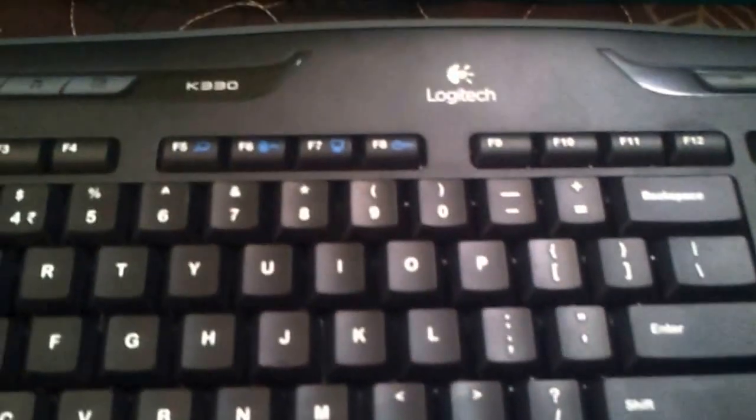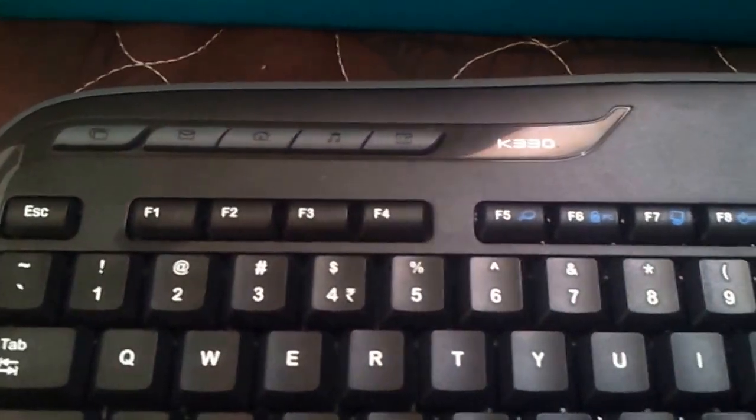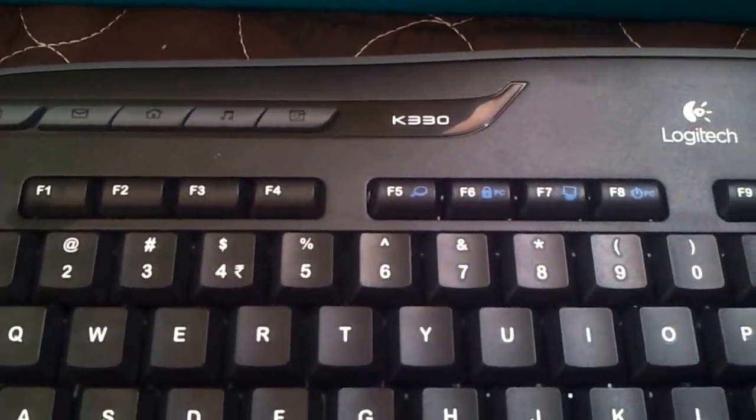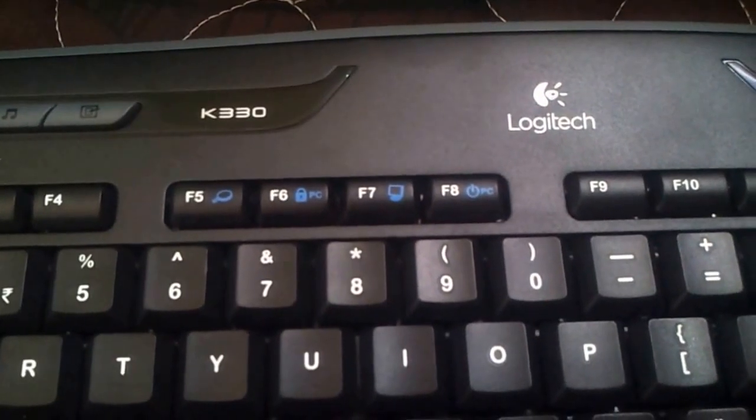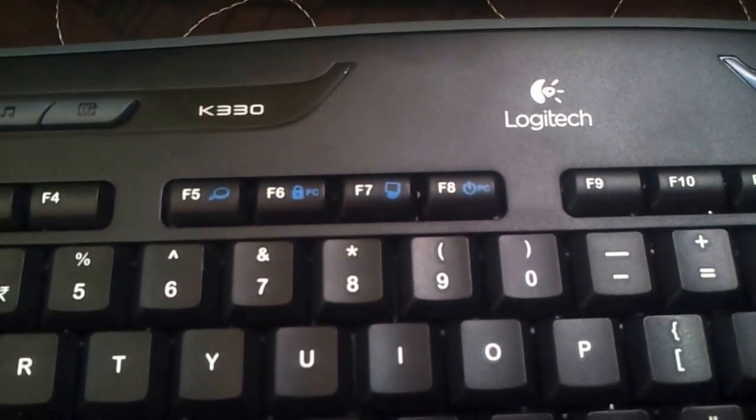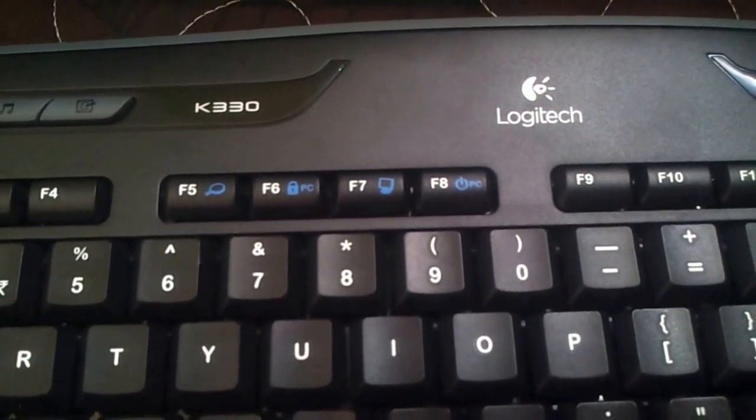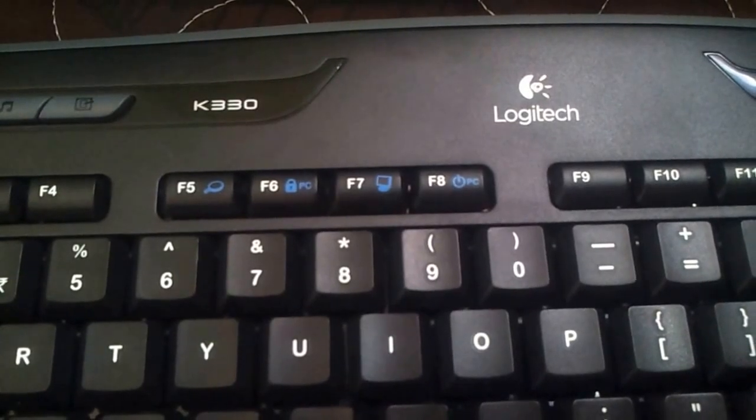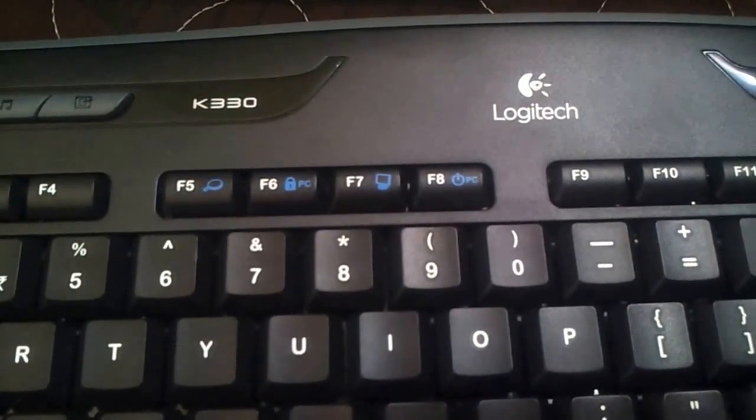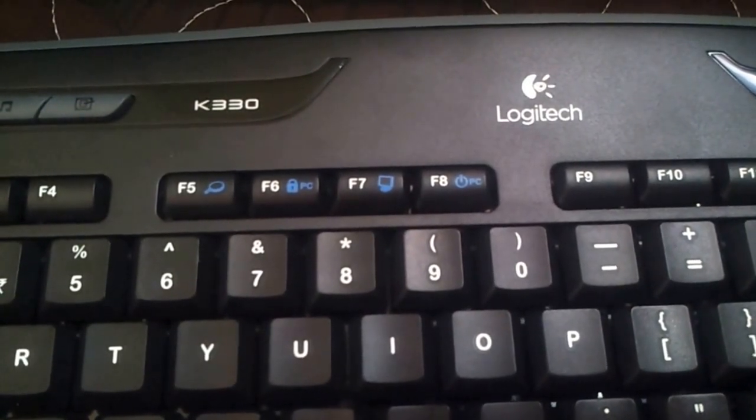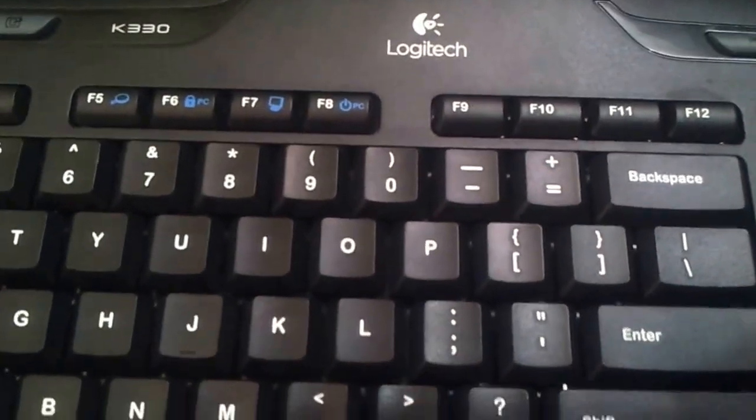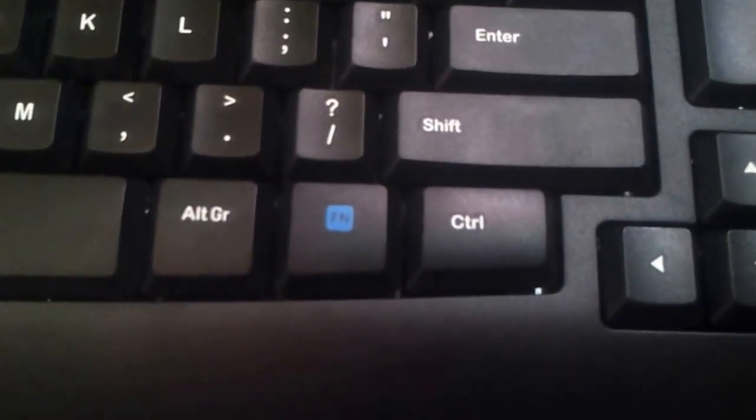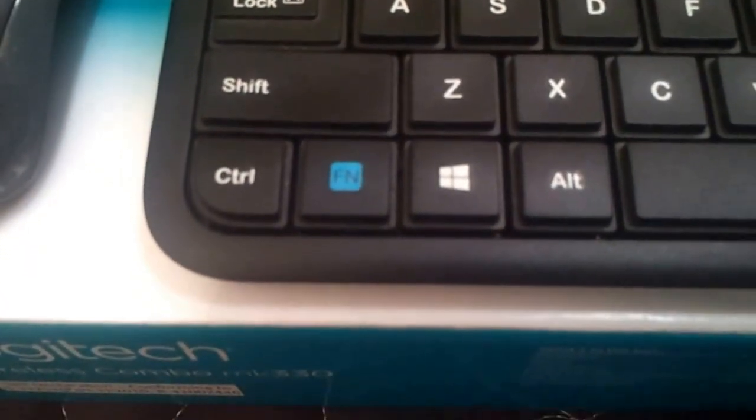The FN key needs to be pressed first and then you can invoke the 12 function keys which are all programmable using the Logitech setpoint software. F8 is the sleep key, F6 is the system lock key, F5 should be the search key. Look at the tint of the blue used here and look at the tint of the blue used here - the shade is a lot better with the Logitech K400R.